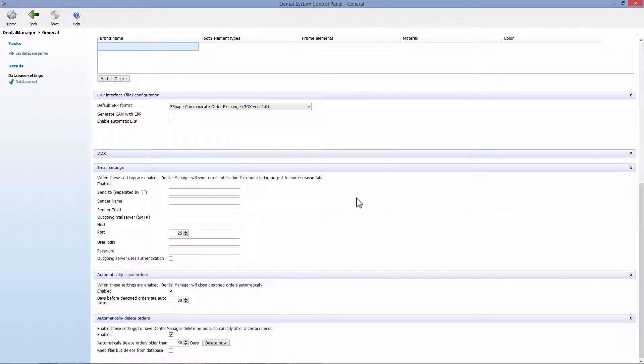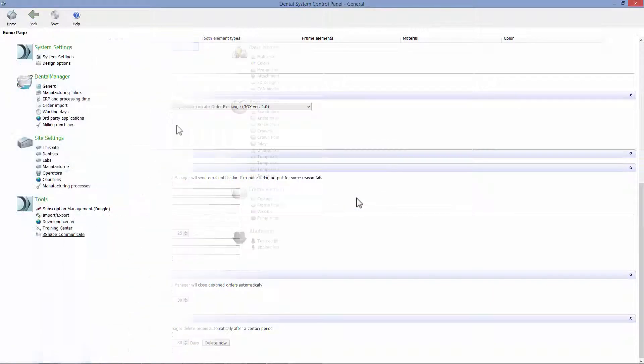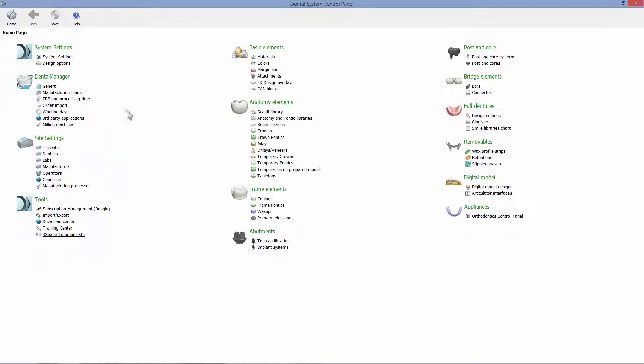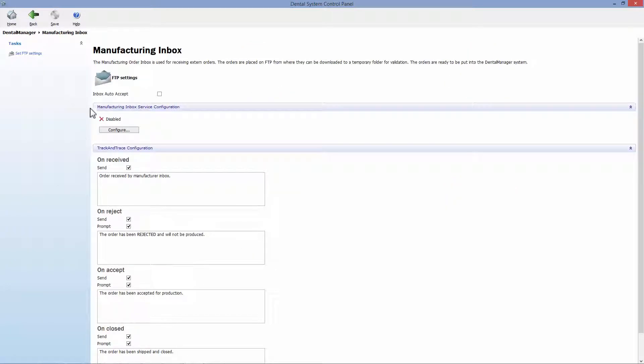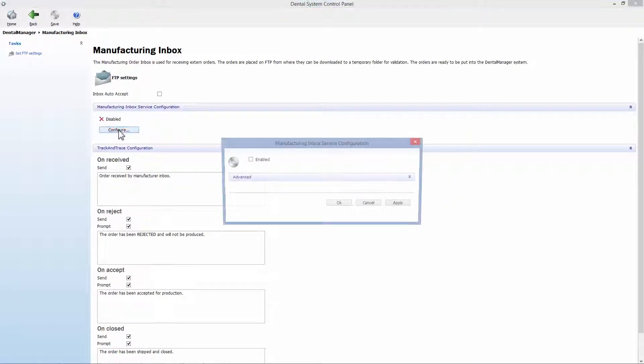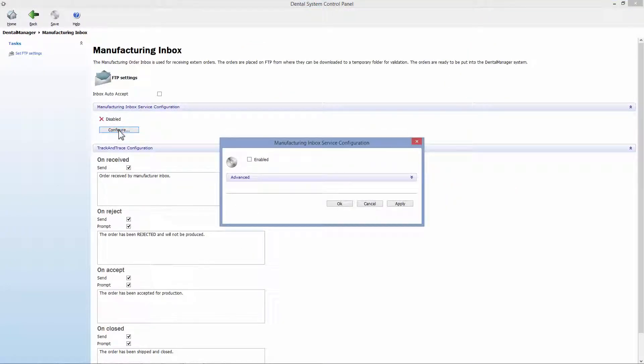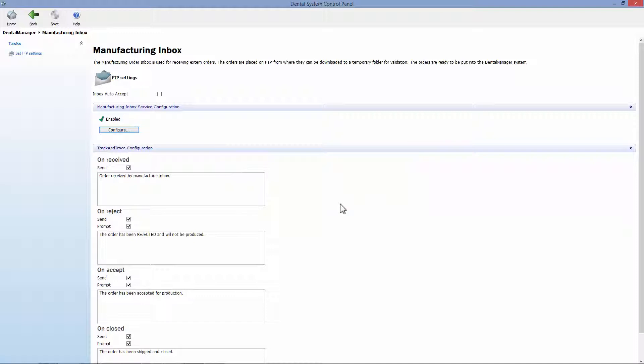You're able to use Inbox as a service. Go to Control Panel Manufacturing Inbox and then click configure in the Manufacturing Inbox Service configuration tab. This prevents freezing of the dental manager when orders are being processed in the Inbox.